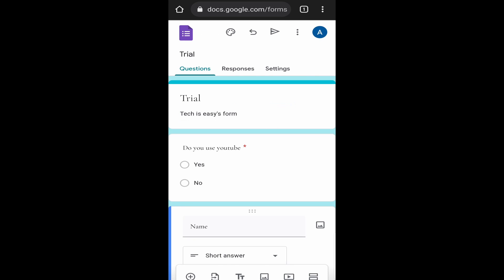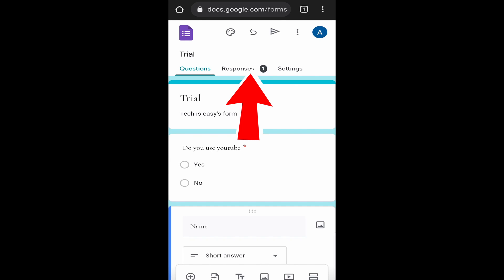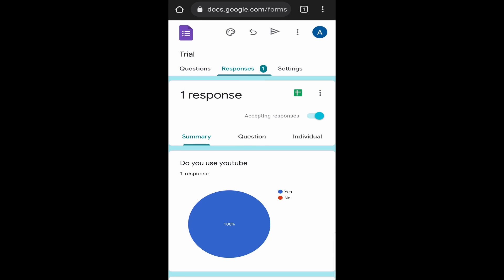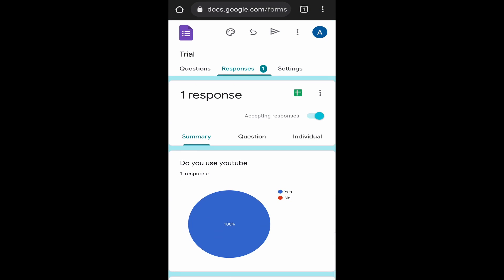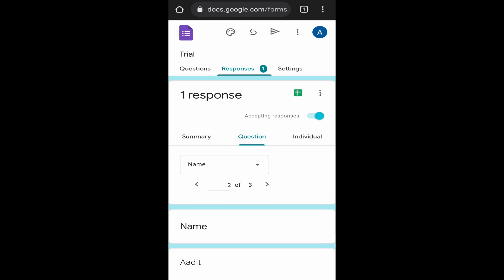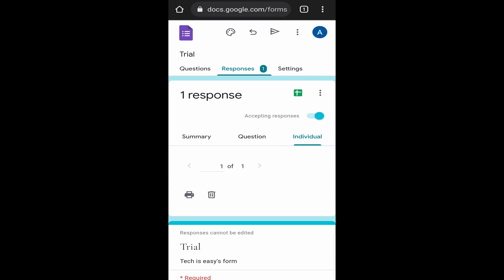Now there's only one thing left, and that's to go through the responses. I've just filled in this form, and I'll show you how the responses look. First, just click on the responses button over here. From here, you've different ways of looking at the responses. The first way is just a summary. You'll have a chart, then it's question by question, and then individually. You can go through all of these methods.